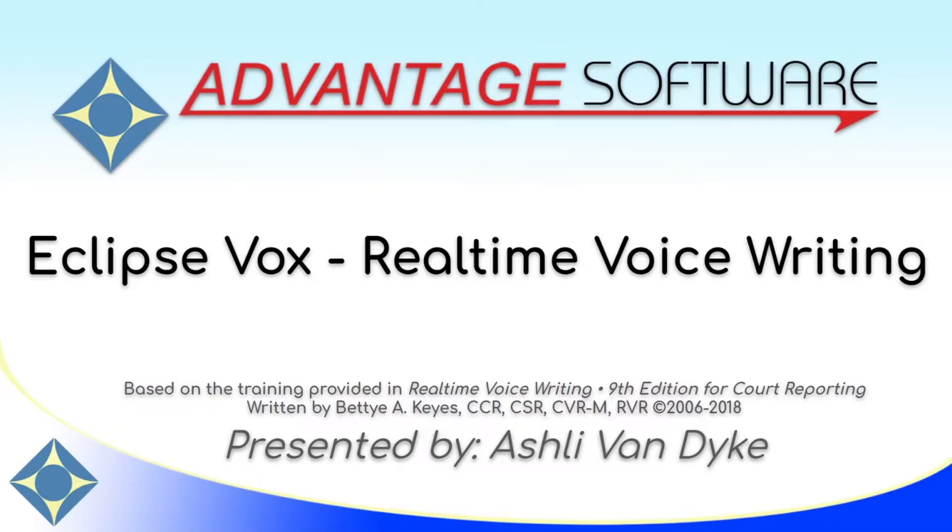Hello, and thank you for watching. I'm Ashley Van Dyke with Advantage Software, and on today's video,